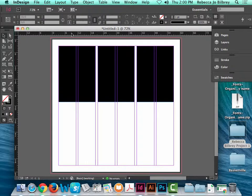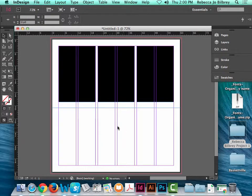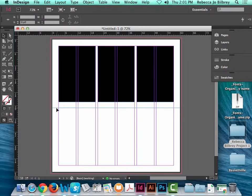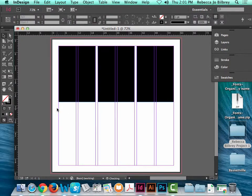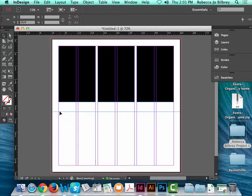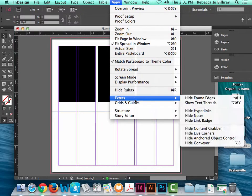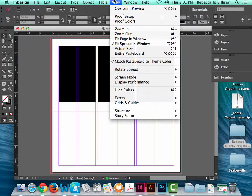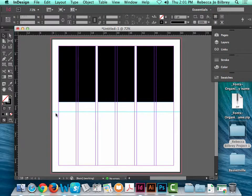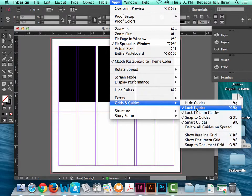If you want things to line up, you can click in the rulers at the top or side and pull down guides. This is a horizontal guide. To get rid of a guide, pull it back up or click and hit delete — assuming it's not locked. To lock a guide so you don't accidentally move it, go to View > Grids and Guides > Lock Guides. Once locked, you can't delete or move it. To unlock, go back to View > Grids and Guides and uncheck Lock Guides.